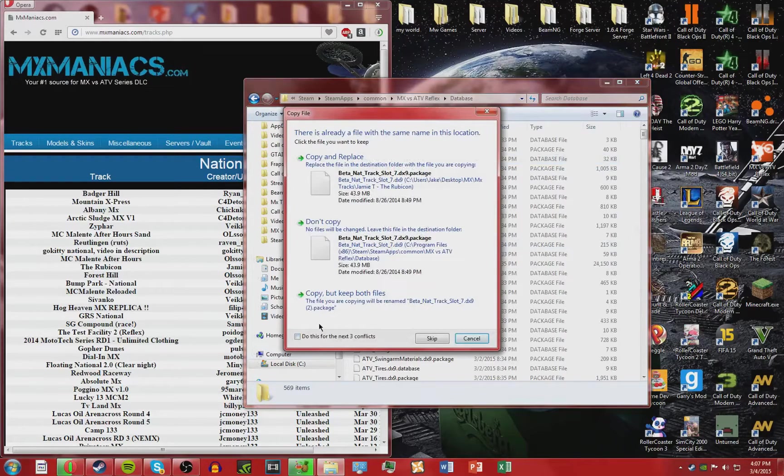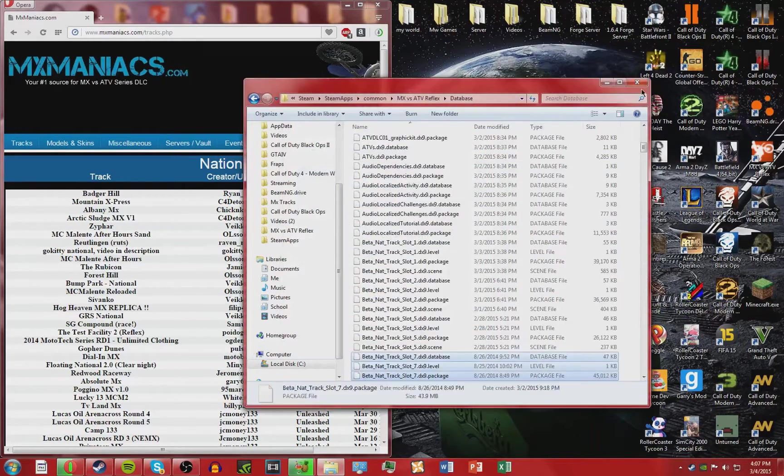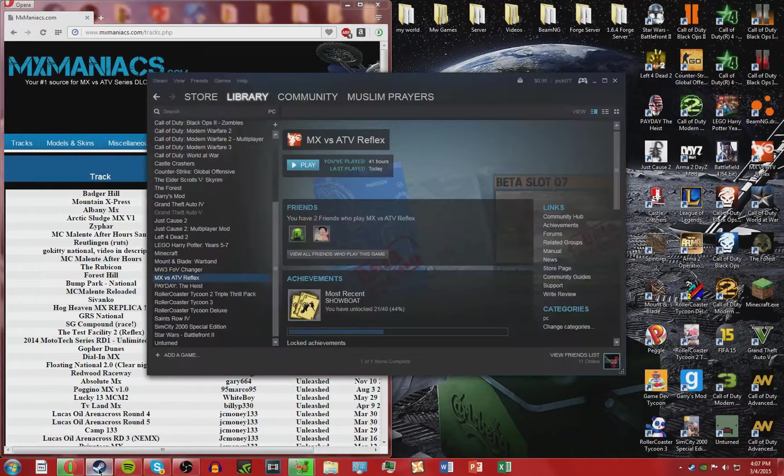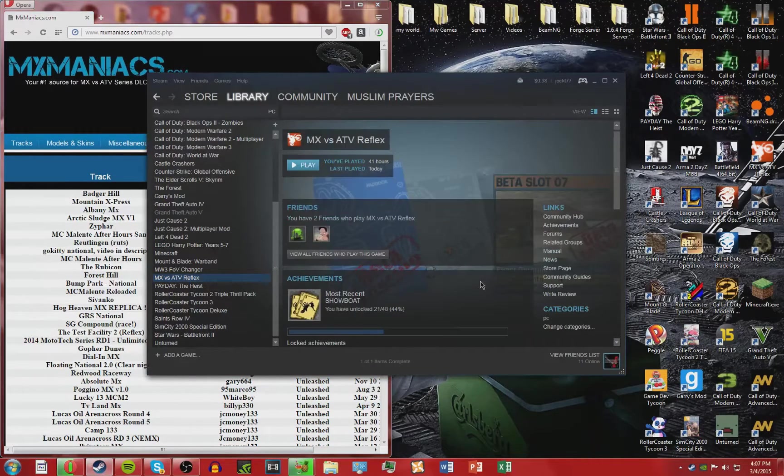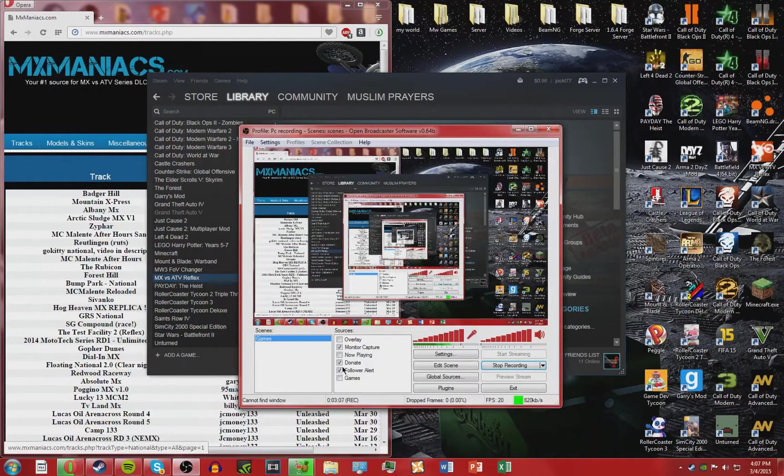Then go back to Database and just right click and paste it. If this ever comes out, click do this for the next three conflicts, copy and replace. Now the reason for this is because the game has... I'll just explain it once again. I'll be right back guys.